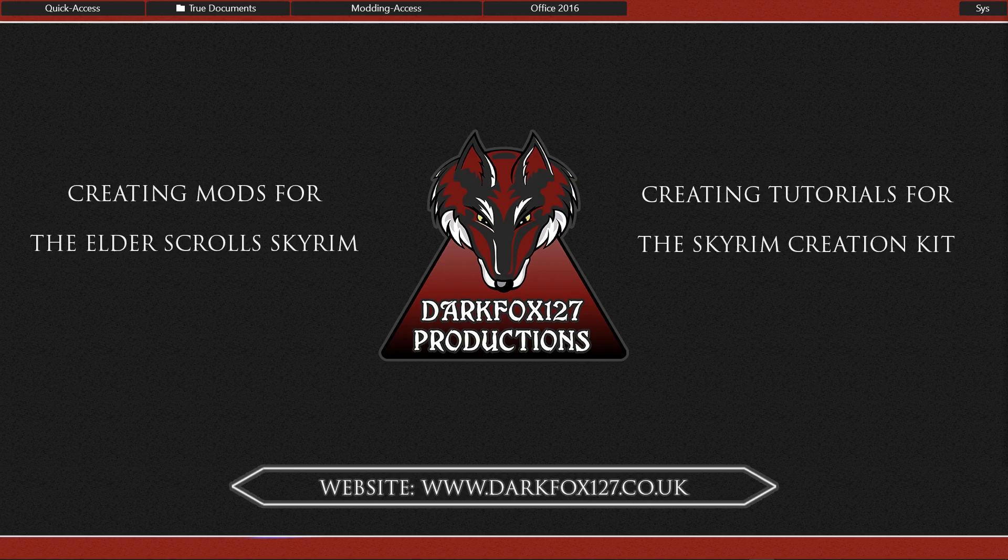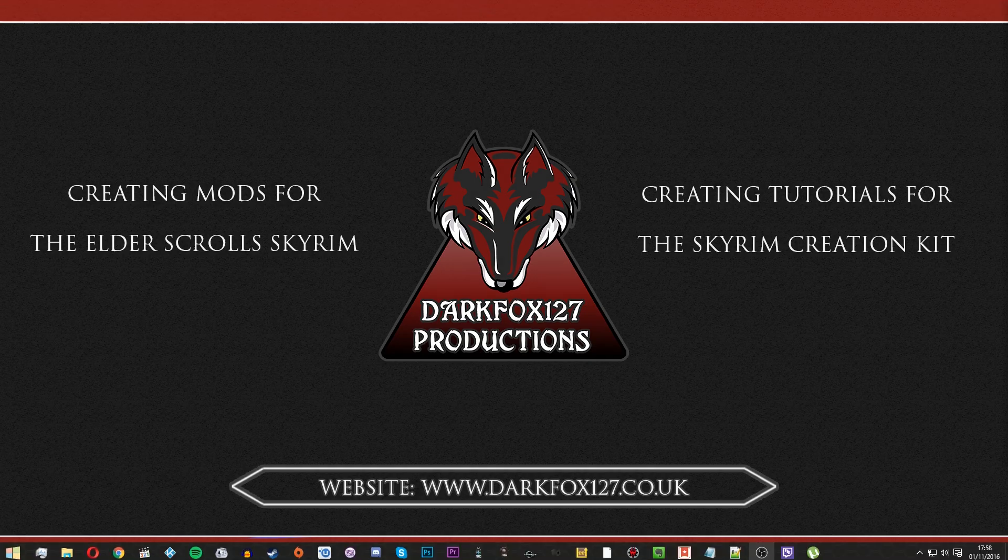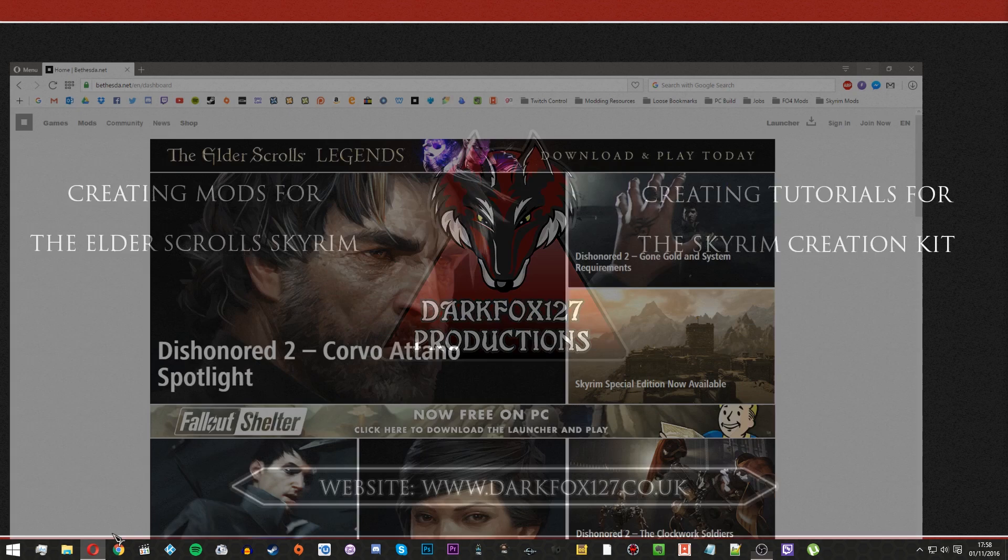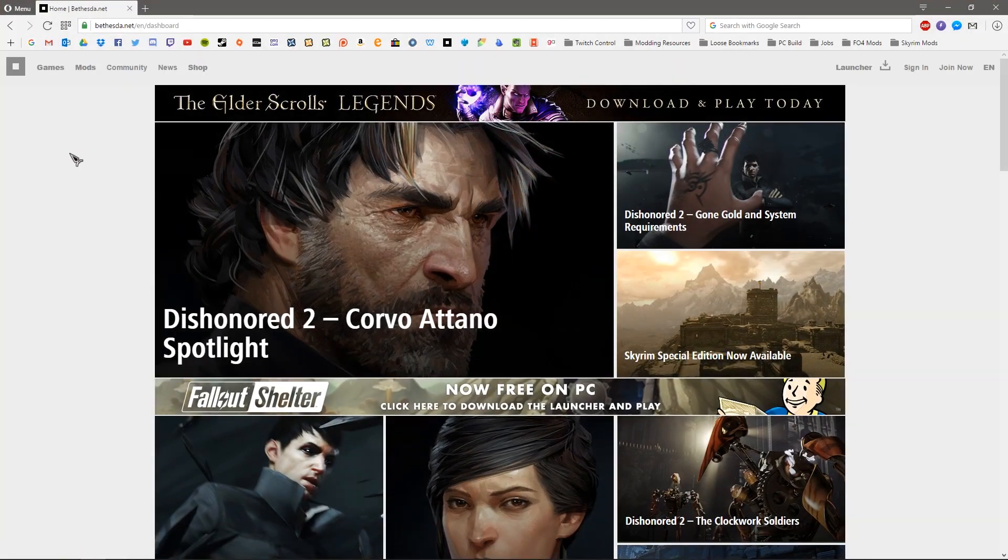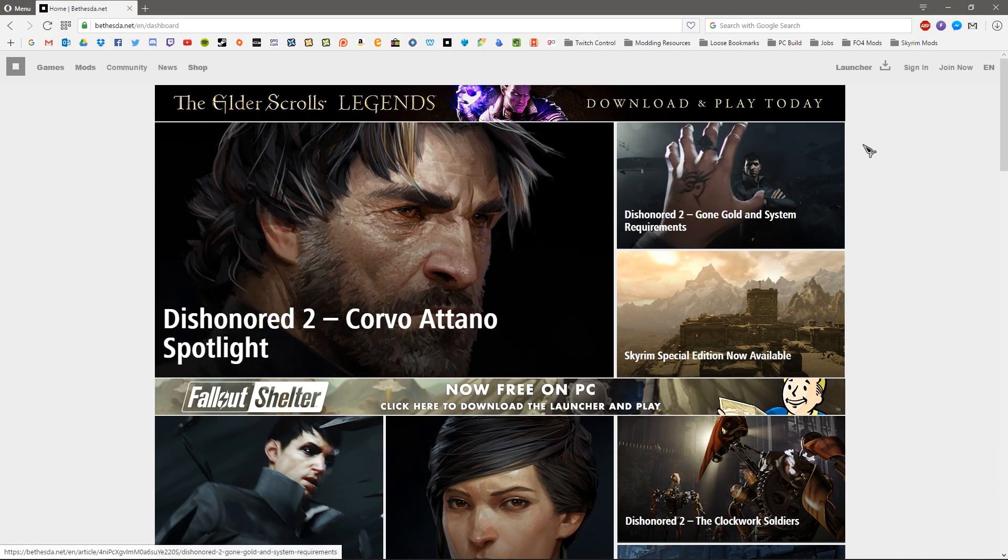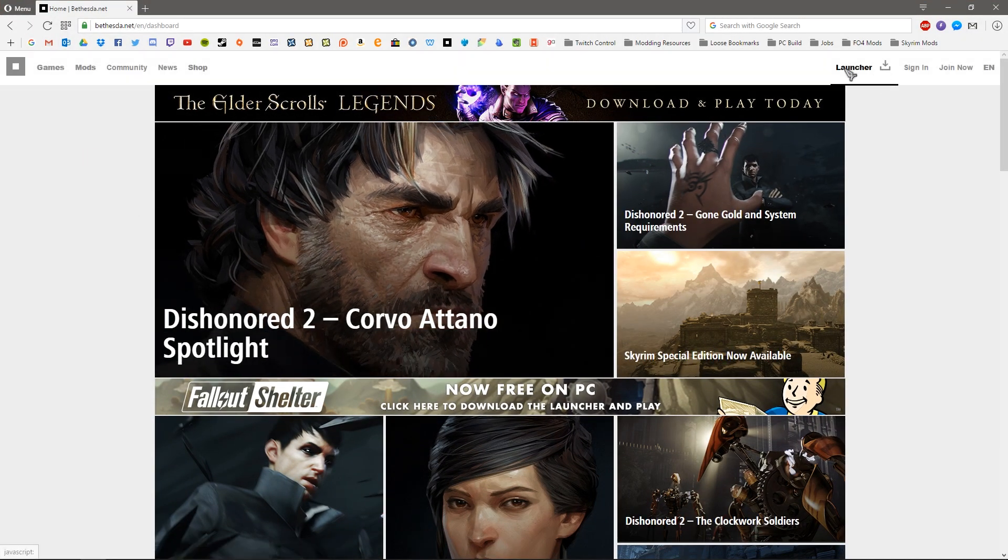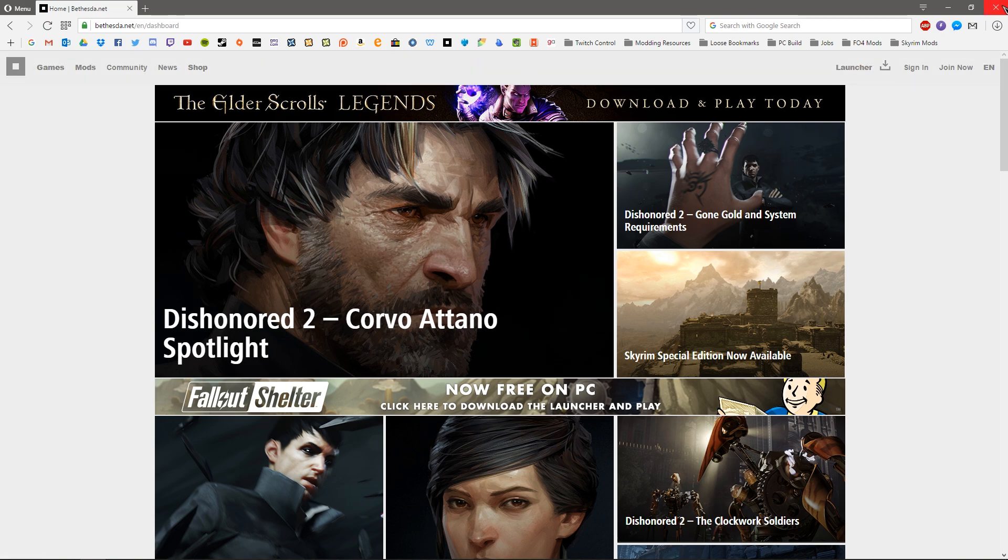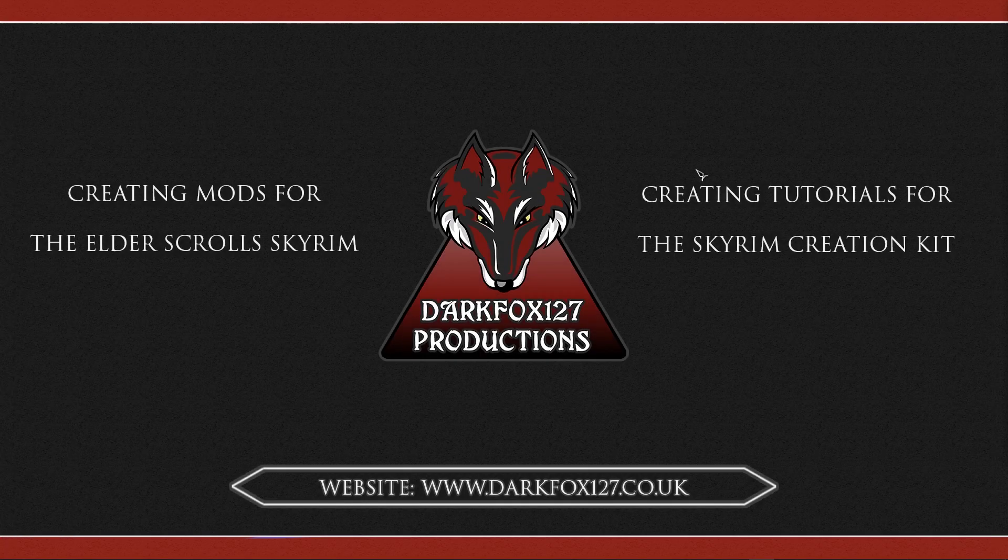So if you want to go ahead and install the new kit, you will need to go to your browser, head to the terrible Bethesda.net website and install their very crappy launcher. Of course, I've already gone ahead and done that.